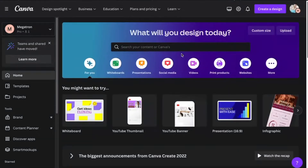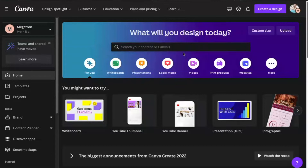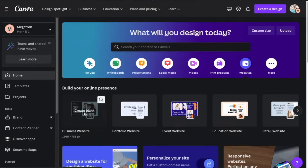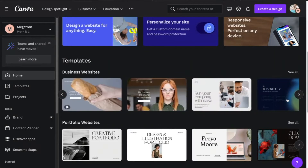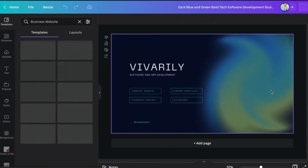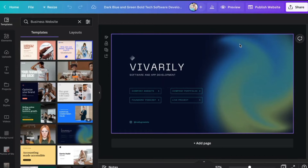Whatever option you decide to choose, whether you're sharing it through Scribe or sharing it through Canva, if you have your own website, I would definitely recommend creating a sort of library for either your team members or your clients where you can have all of the different links to the different processes all in one place, so they don't have to go and find it all in their emails. If you don't have a website, you can create one through Canva pretty easily — just look at business websites and portfolio websites. They've got so many amazing templates that will allow you to create a clickable library for your clients, so you really just send them the one link.